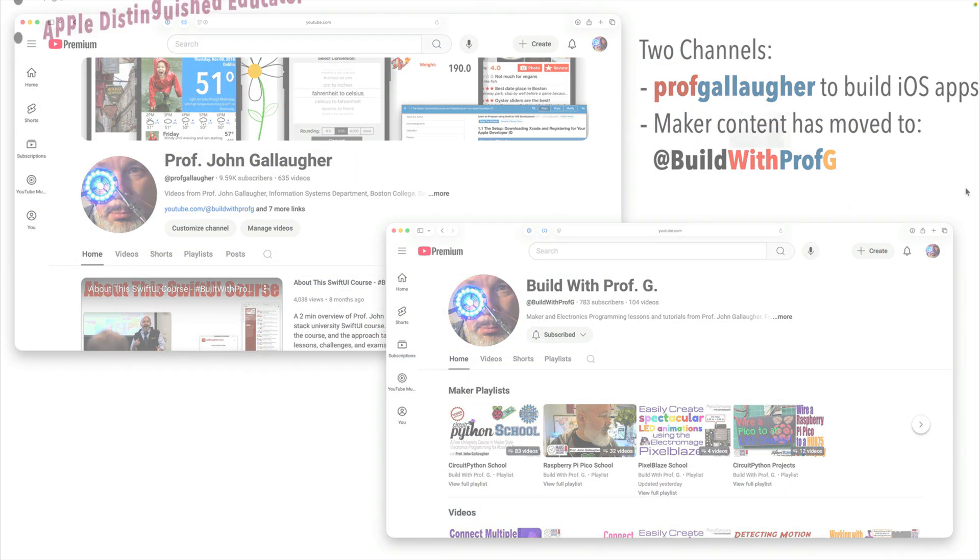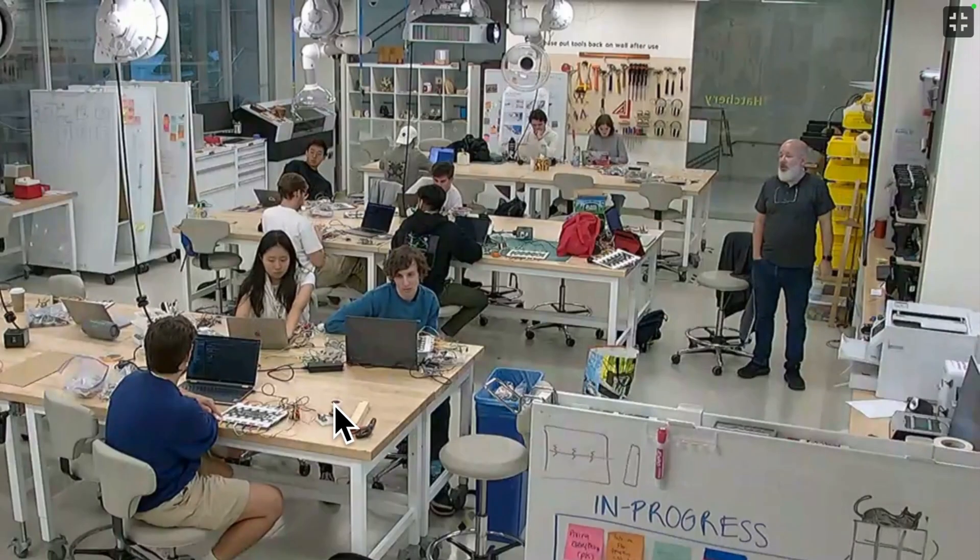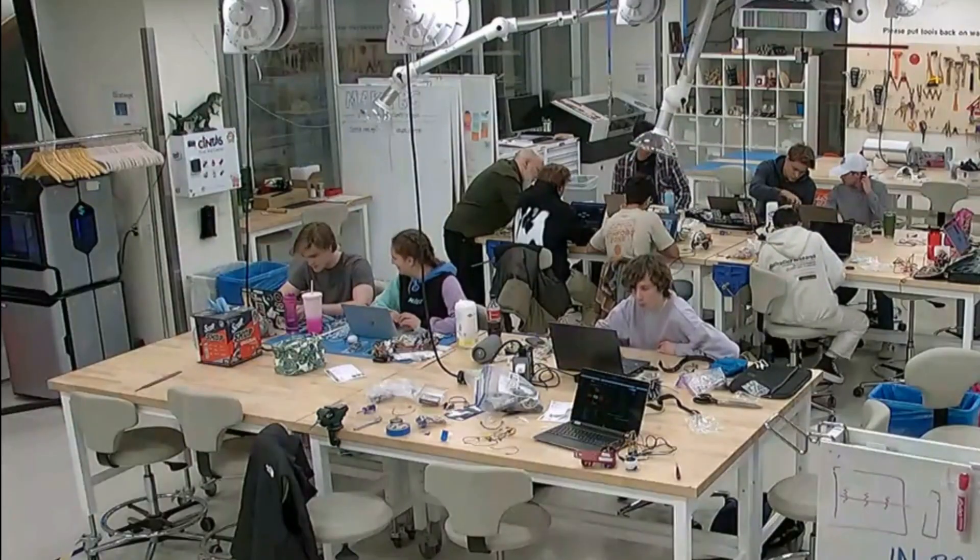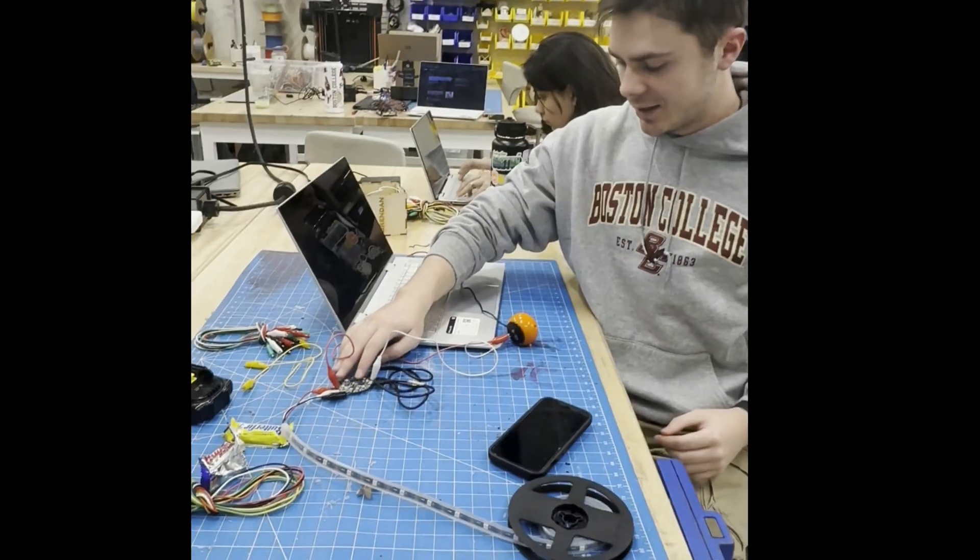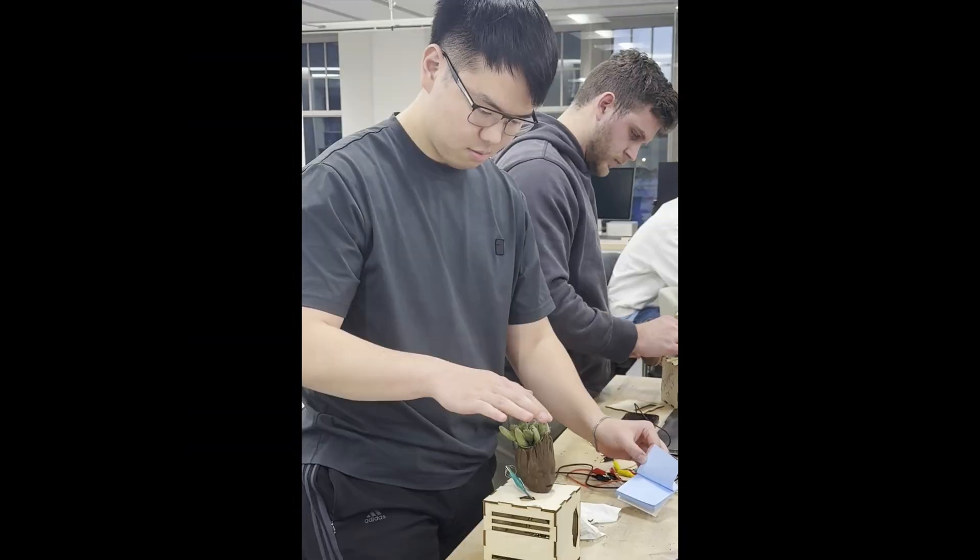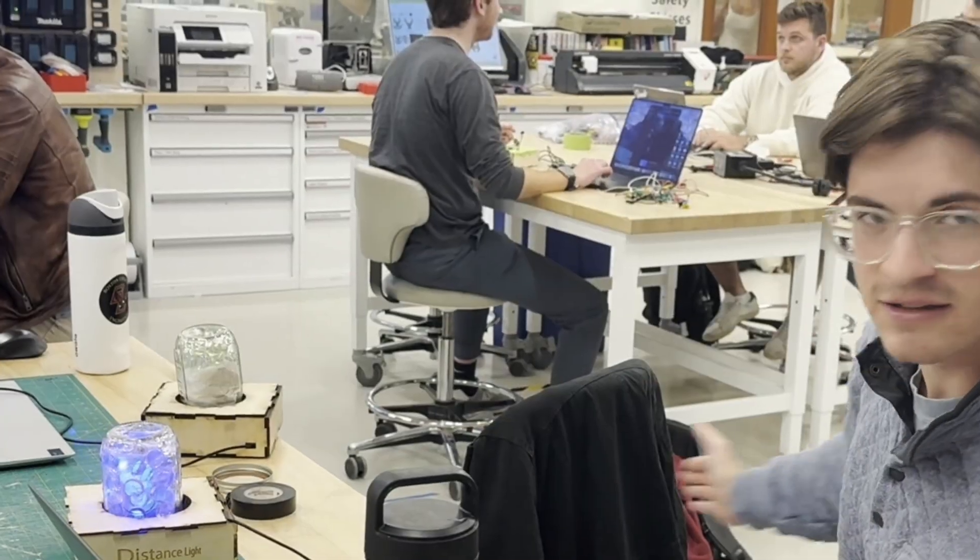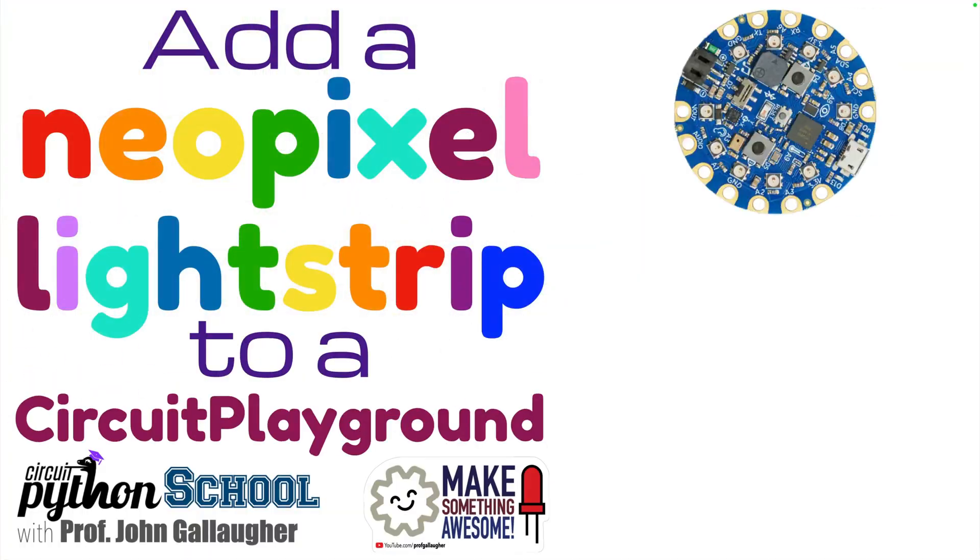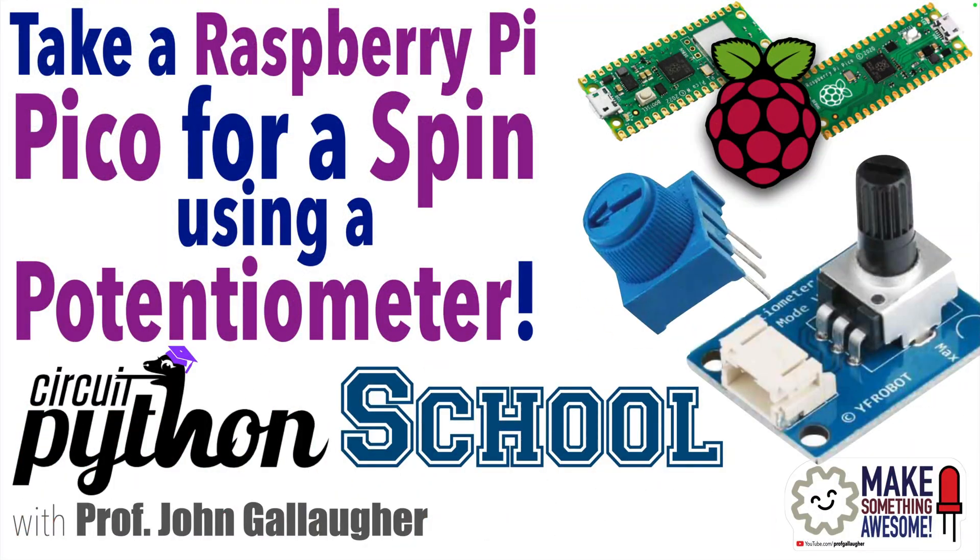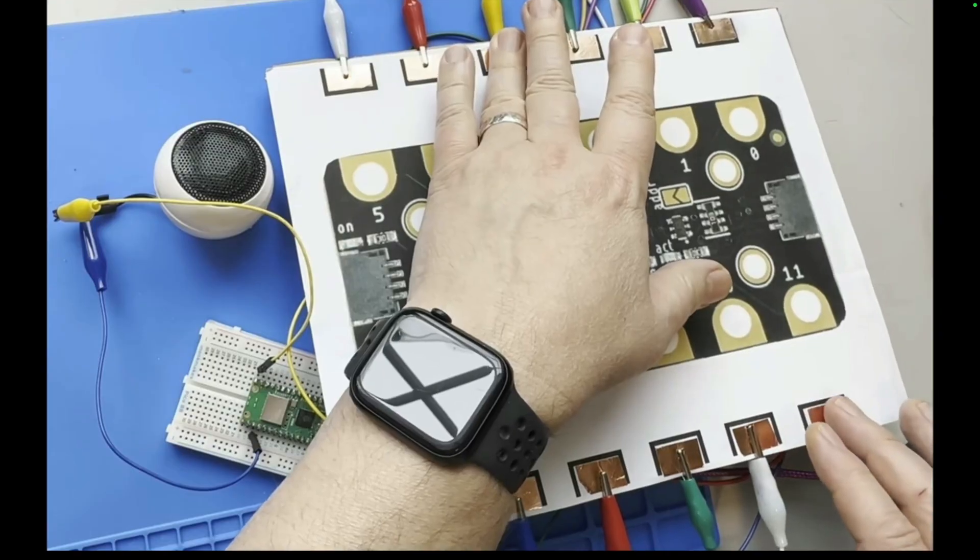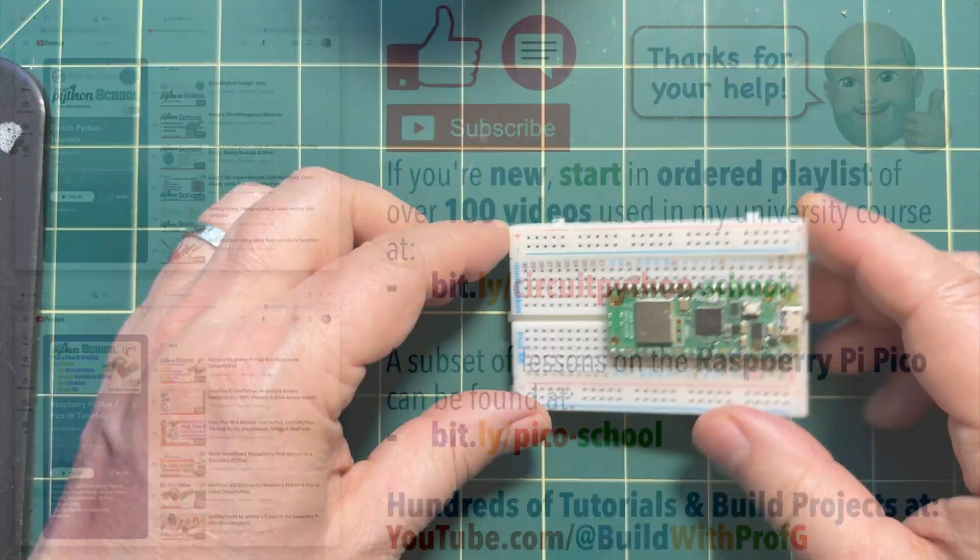And hey, if you're new to the channel, I'm a university professor with years of experience teaching physical computing in person to hundreds of students and online to thousands more. I've posted all the lessons from my own university course, updated regularly, ordered to take someone from absolute newbie to Internet of Things and robotics in just a single semester. It's free to all. I do it simply because I love teaching students to build cool stuff. Teachers, use it in your own classes. Students love it. Dig in.